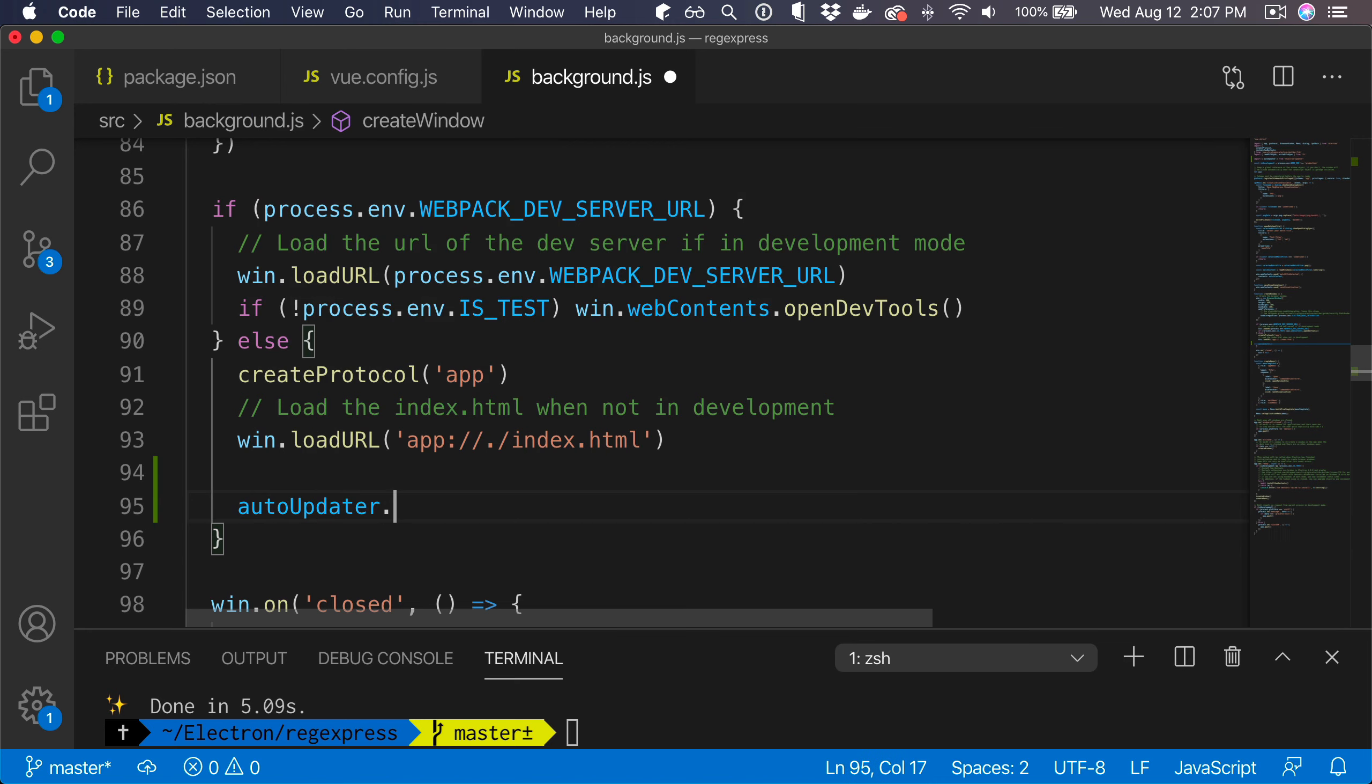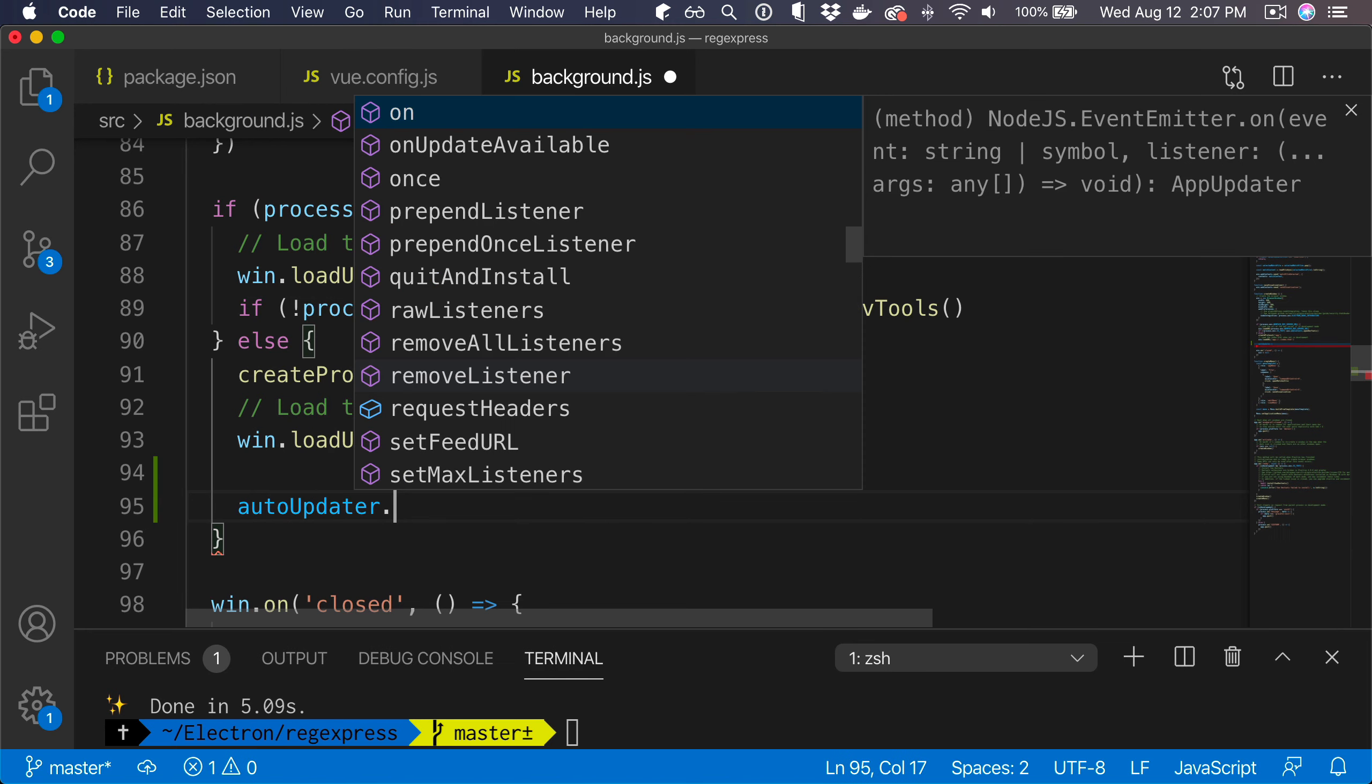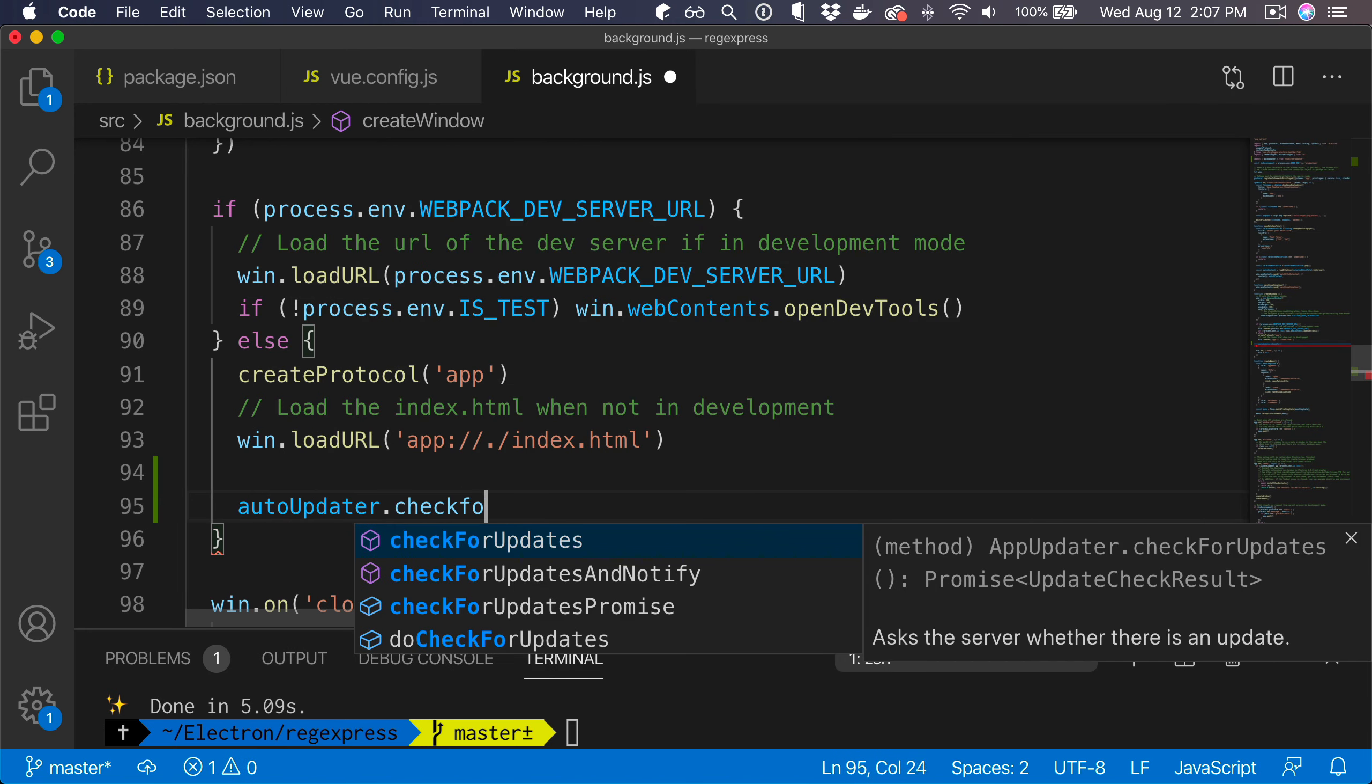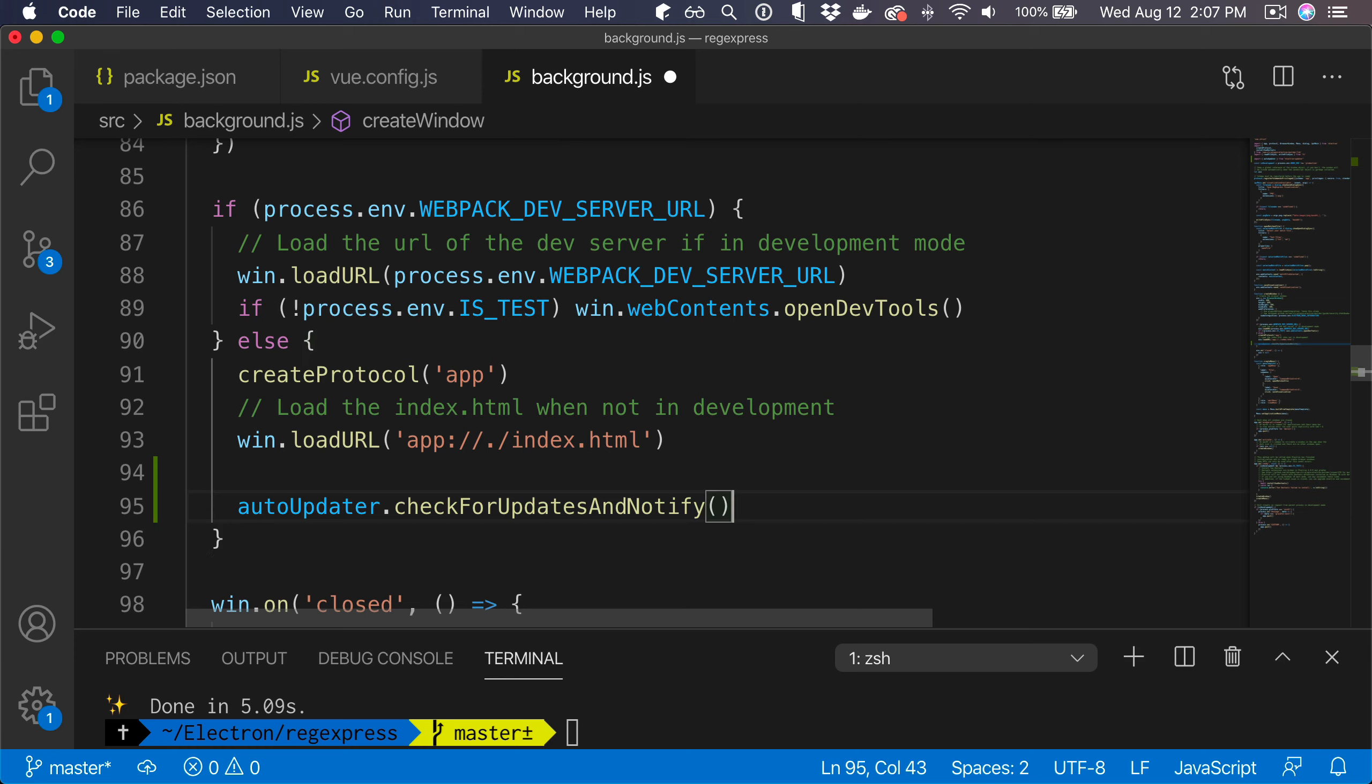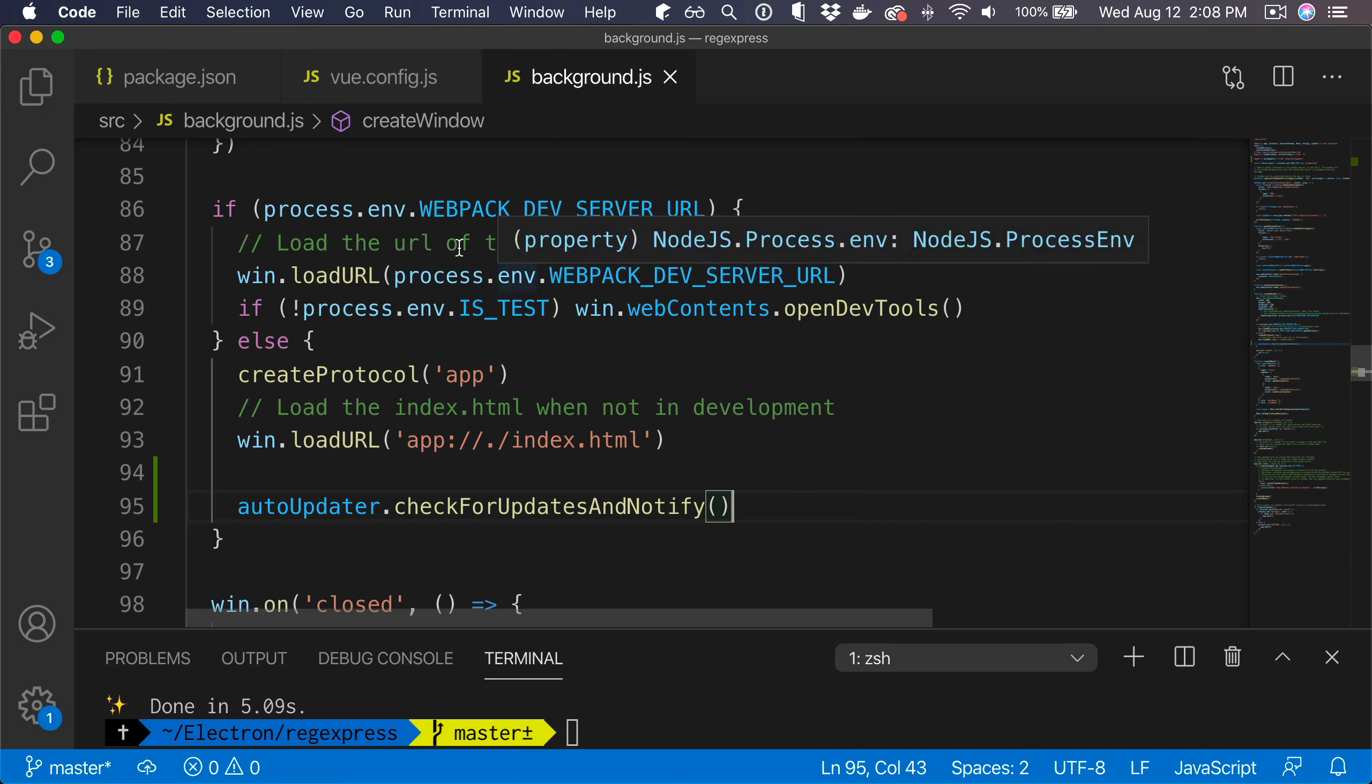Here we can say auto updater check for updates and notify. This will check for a new update in the background and then display a notification to the user that the update will be downloaded automatically. When the user reopens the app, they have to first close it and reopen it, the update will be applied. This is all we need to do for the basic implementation.